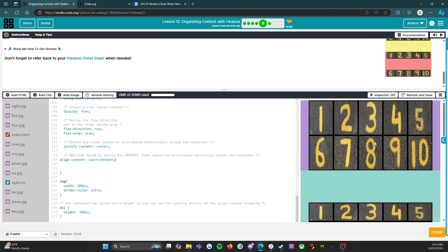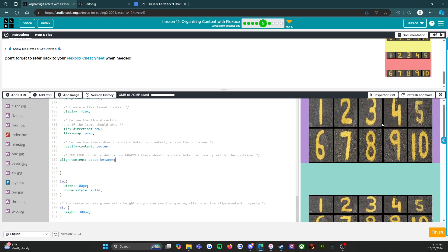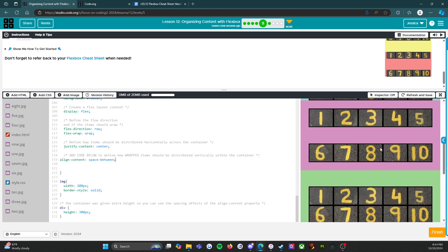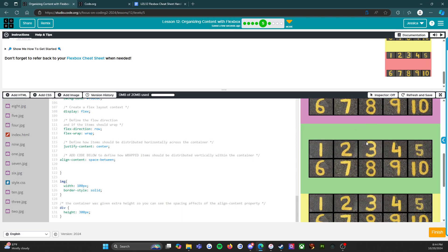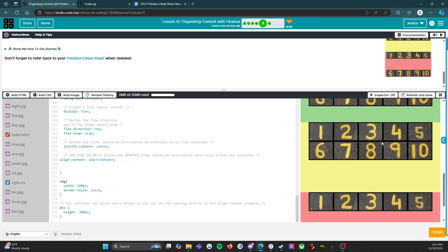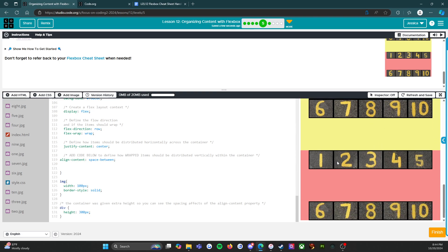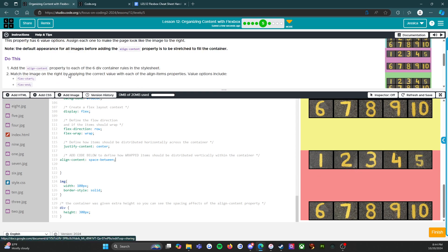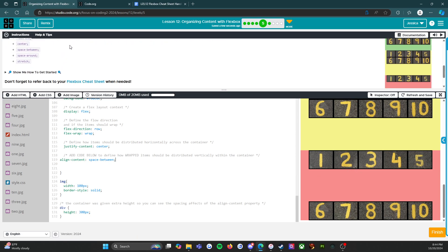So we have our six values: stretch, flex-end, space-around, center, flex-start, and space-between. We've got all six containers done. I think we've got this level done — let's move on to level six.